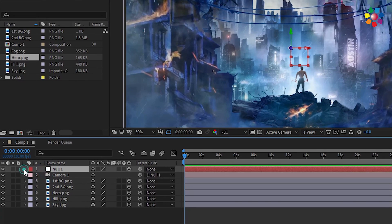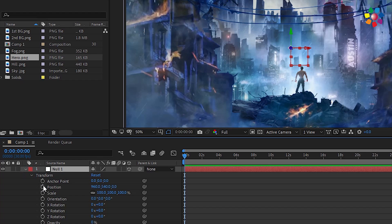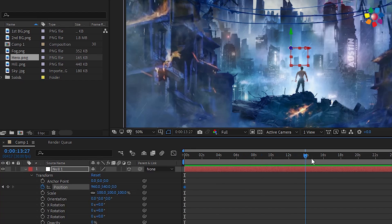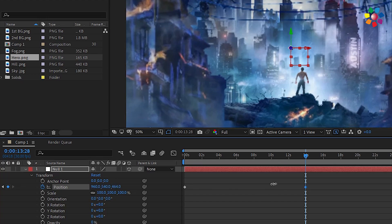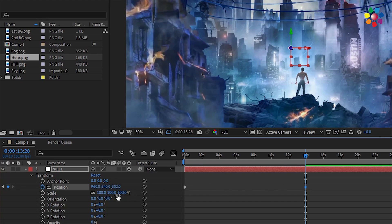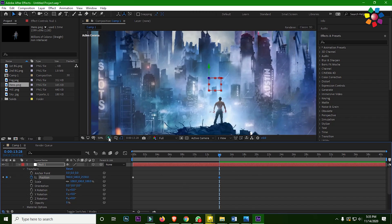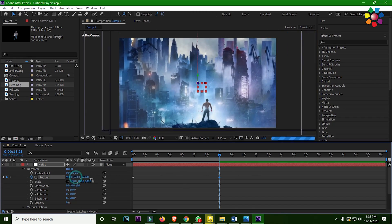Now go inside the position properties and start a keyframe in the beginning. Then forward the time indicator 14 to 15 seconds, then simply zoom in. Let's see.